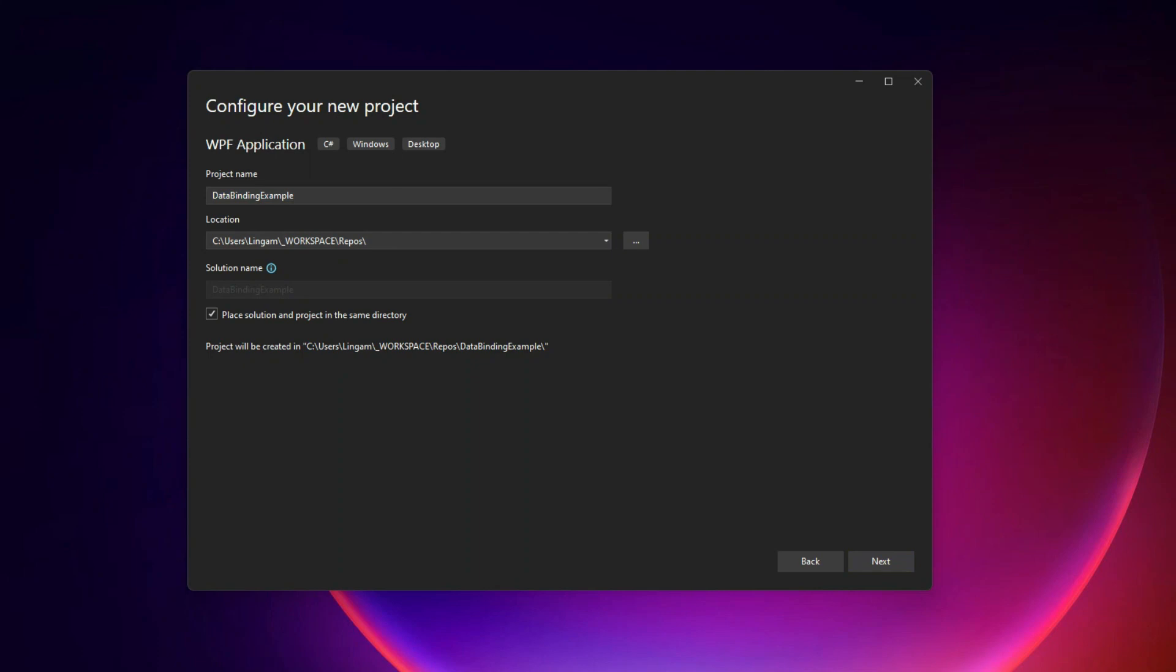Hello there, welcome back. This video we will be discussing about data binding in WPF. I will try to keep it very simple.